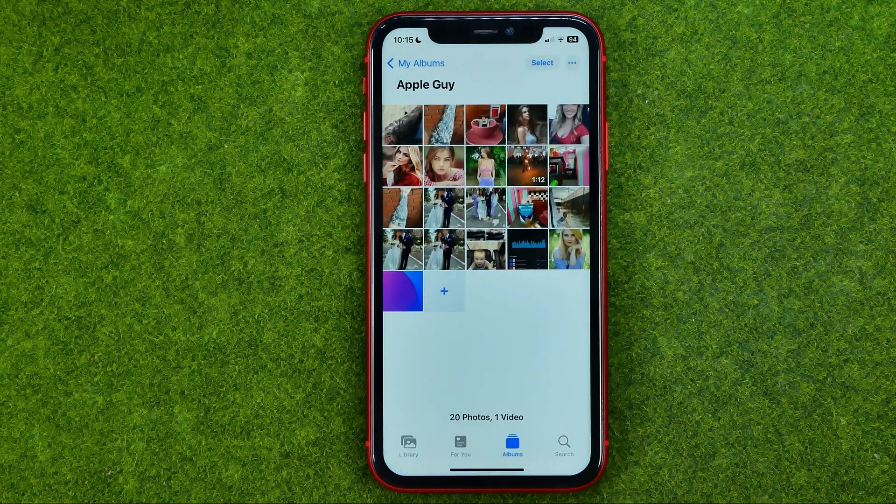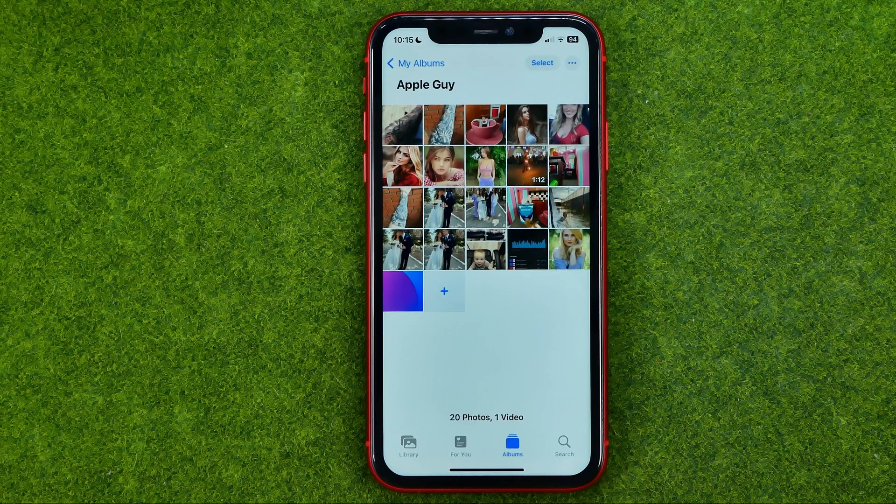That's how you can easily change an album's name on your iPhone. If this video helped you out, don't forget to hit the like button.